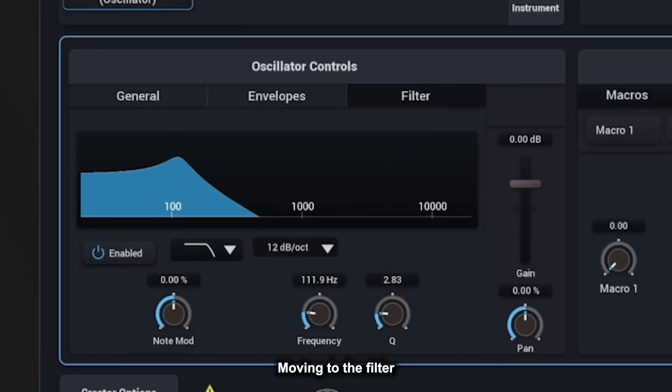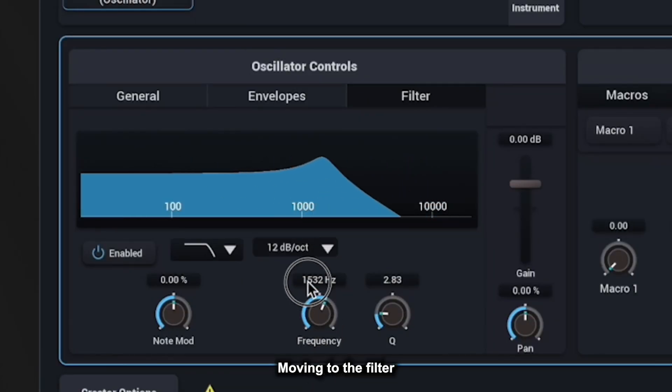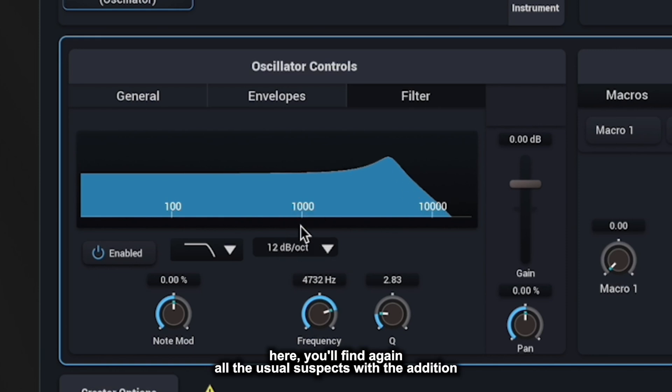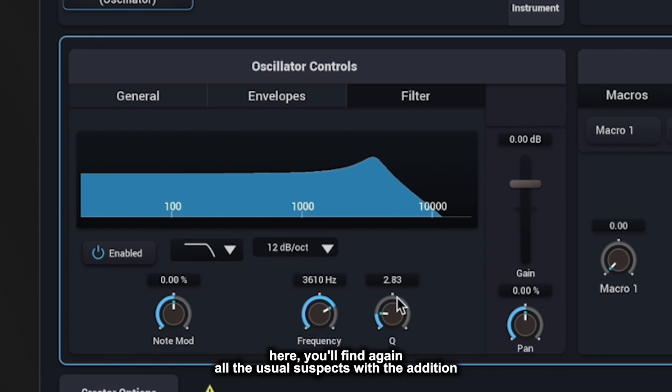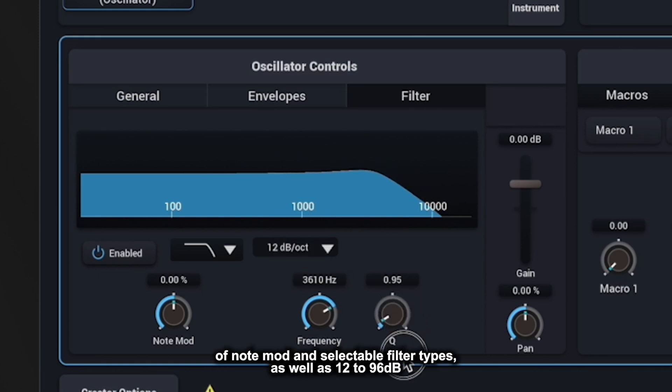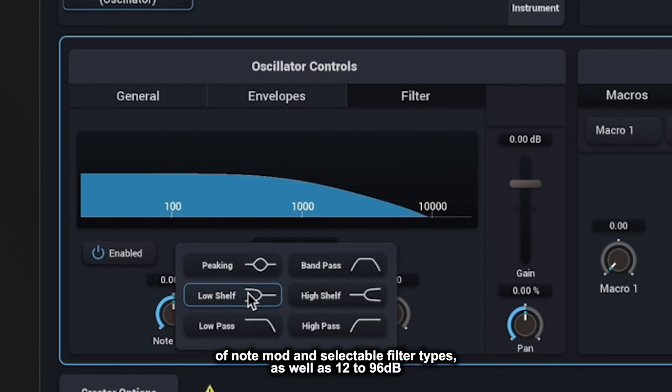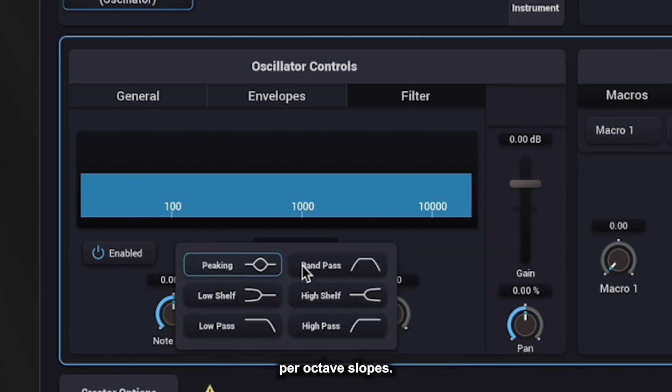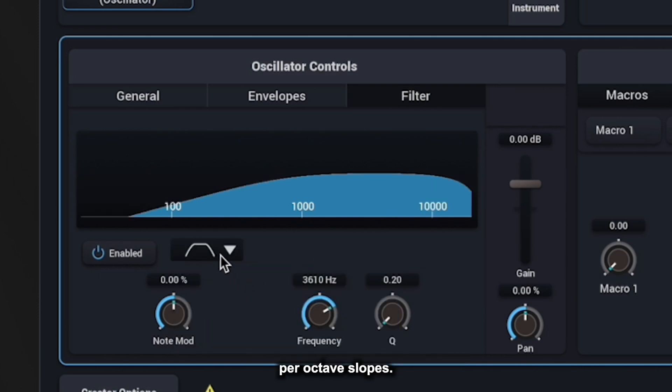Moving to the filter, here you'll find, again, all the usual suspects, with the addition of note mod and selectable filter types as well as 12 to 96 decibel per octave slopes.